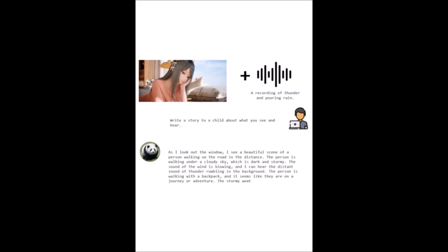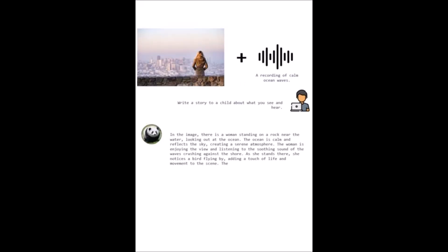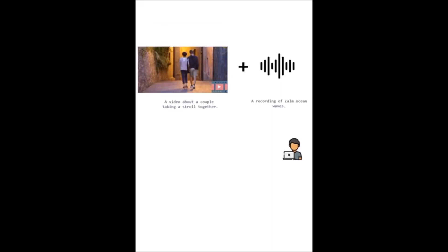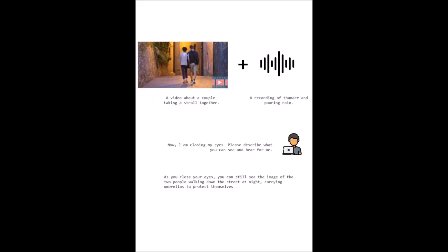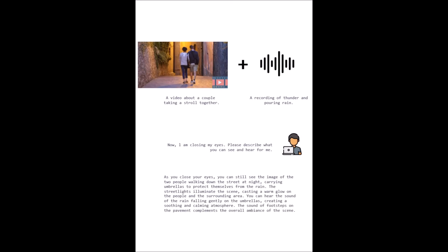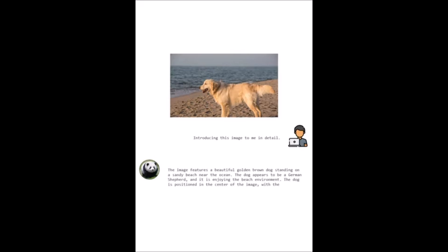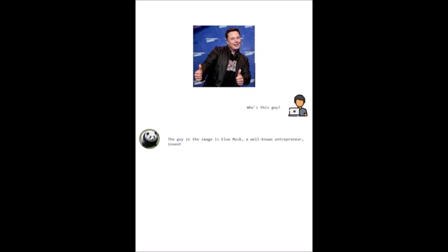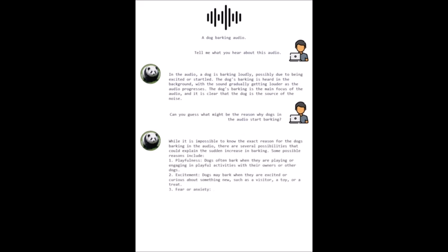It's important to know that PandaGPT's training is primarily focused on aligned image-text pairs, thanks to the shared embedding space provided by ImageBind, which is Meta's project. This alignment allows the model to understand relationships between textual and visual elements more efficiently. The ultimate goal of PandaGPT is to serve as a foundational step towards the development of artificial general intelligence that can perceive and comprehend inputs across various modalities.